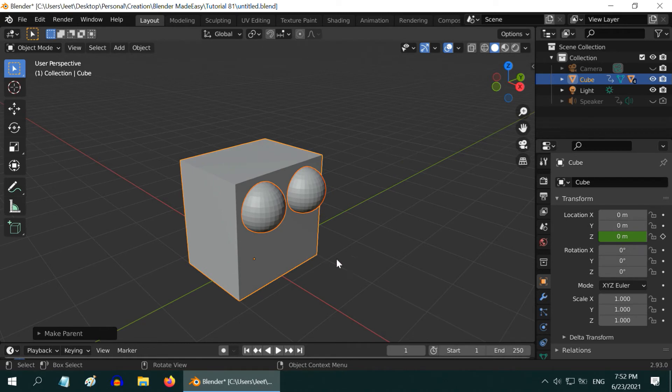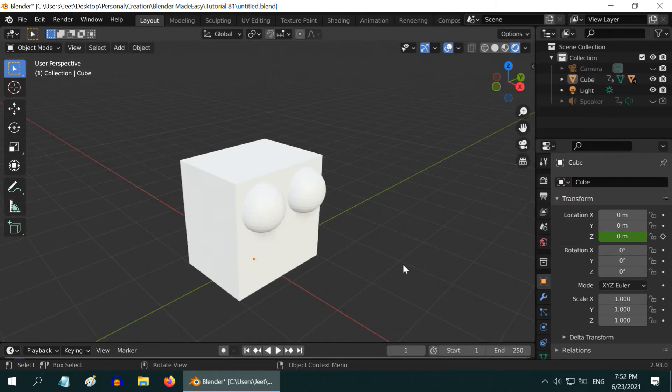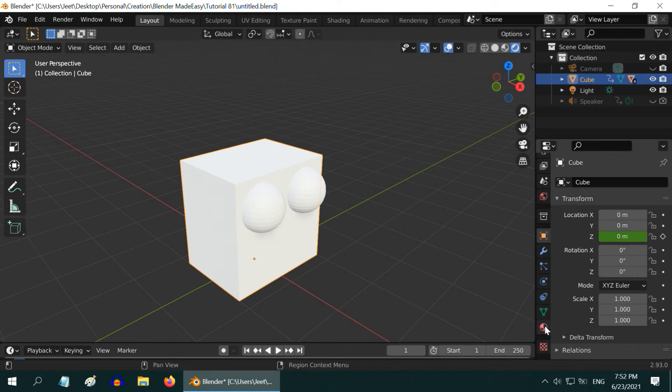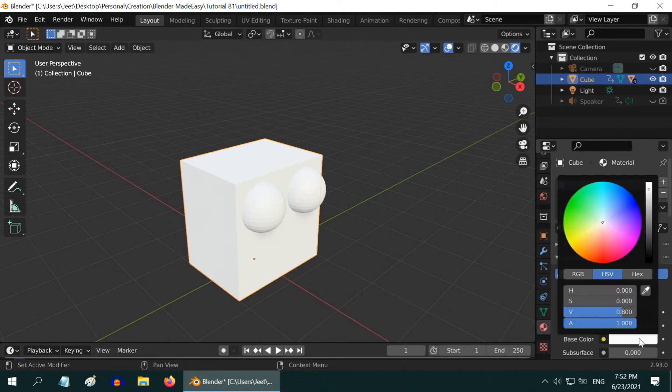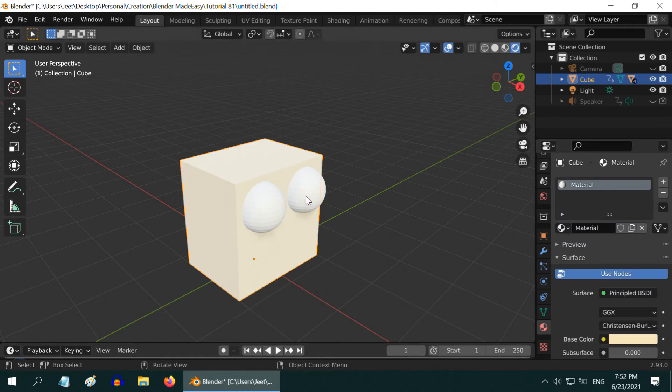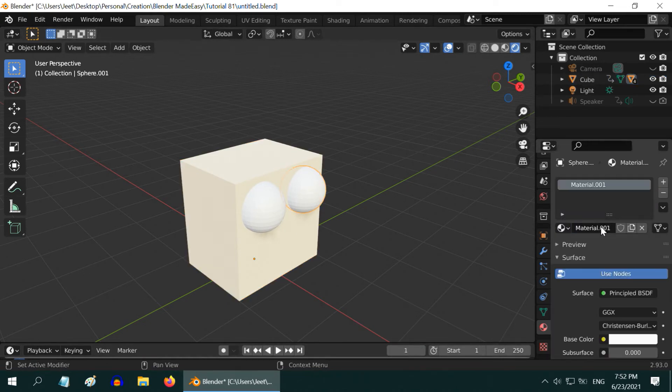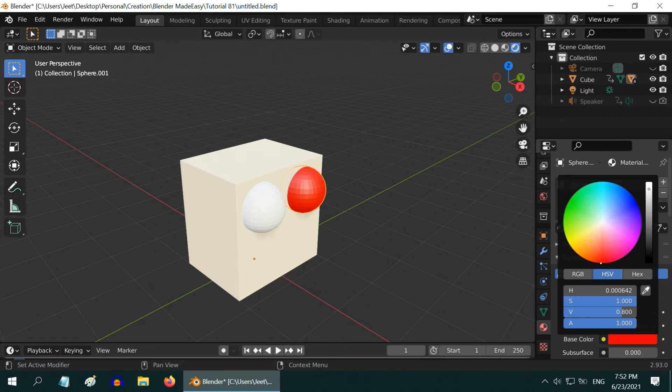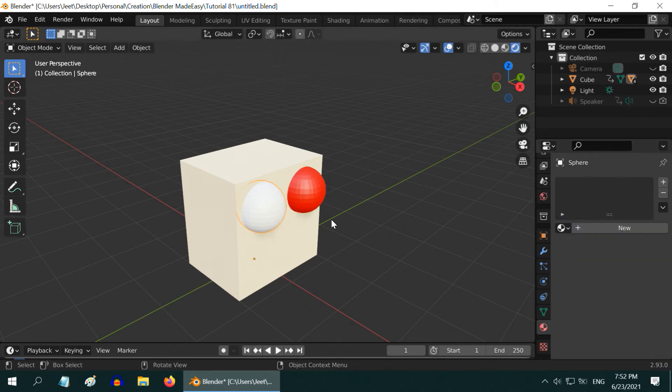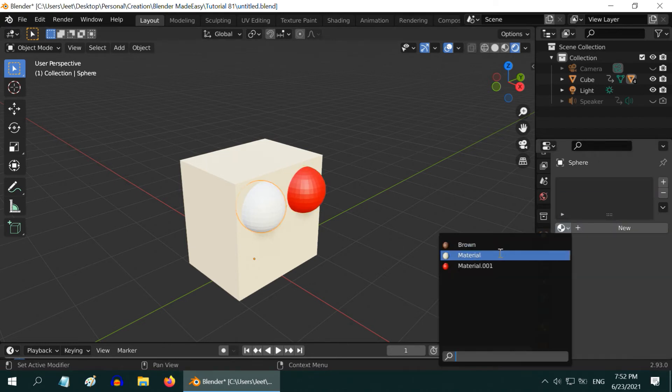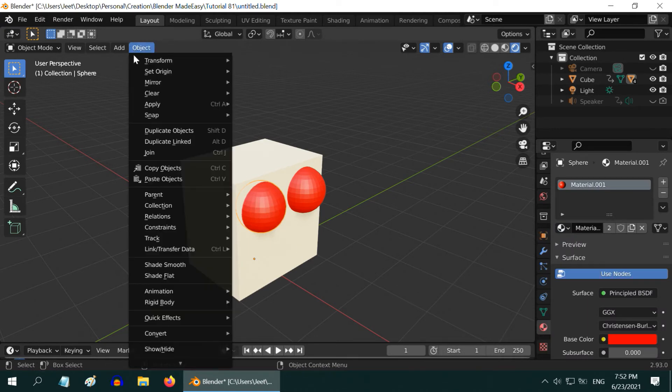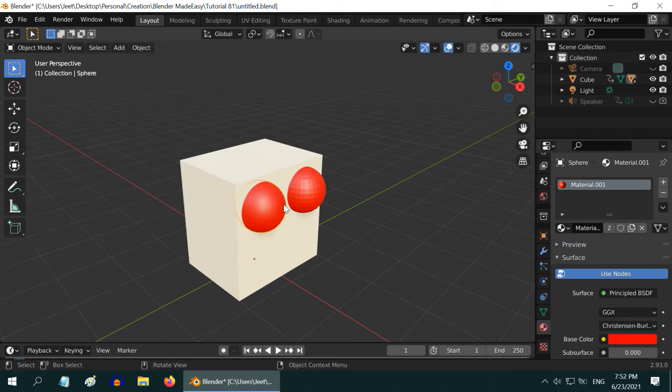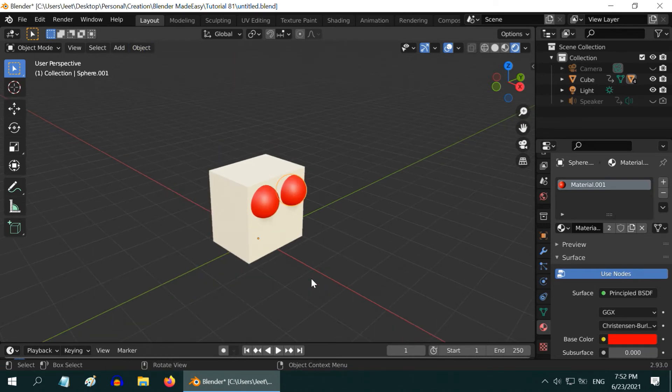Let us also add some materials for them. So, turn on the rendered view mode, and we can also enable the HDRI environment lighting. Then for the box object, please go to the materials tab. For this default material, let us pick up some nice color, maybe light yellow. And for the spheres, create a new material and change the color to red. Then for the second sphere, we need to just select the same red material. If you want, you can also apply the smooth shading option for the sphere. And the same for the second sphere as well.